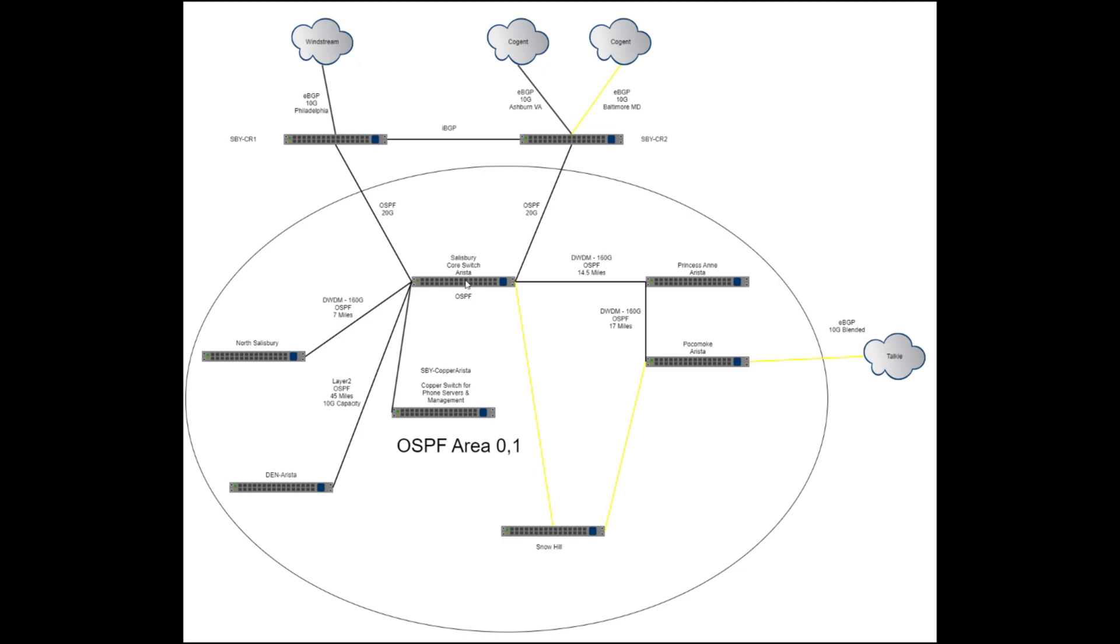As we come out of this core Arista switch, for us to get to Denton, we're actually leaving out of this connection right here, which has a switch that's then dropping us off into Denton. So this is a little misleading. So for Denton, it's specifically going out on this path through Maryland Broadband.